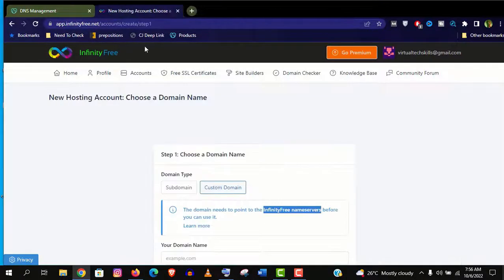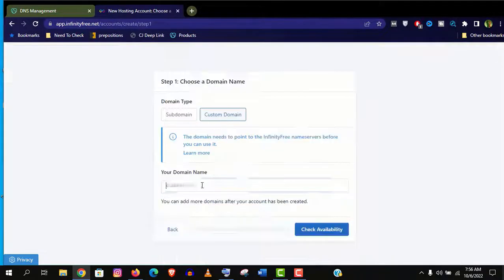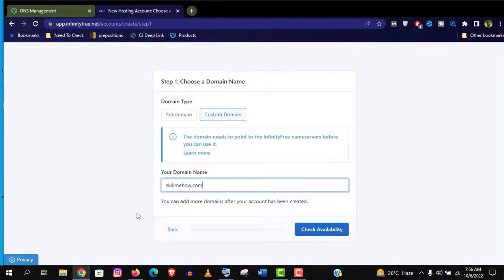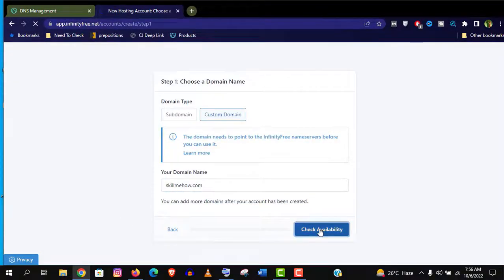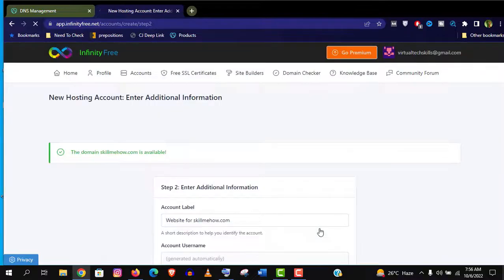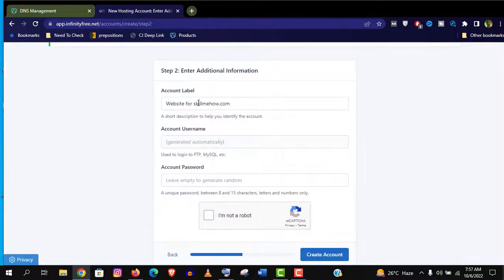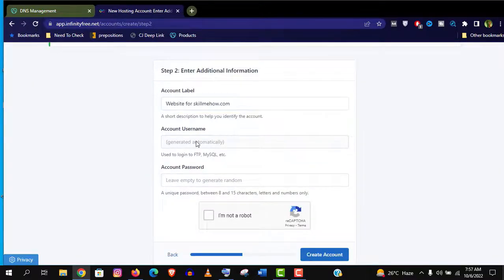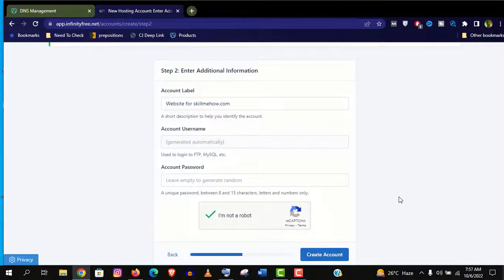Go back to your hosting and type your domain name here. Click on check availability. Here you don't need to do anything. Actually username cannot be changed here. And the other 2 you can change later. Click on create account.